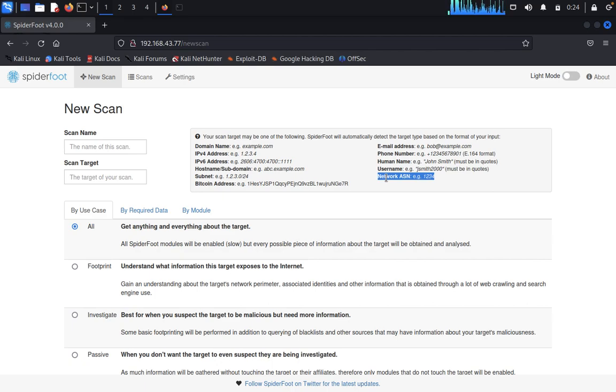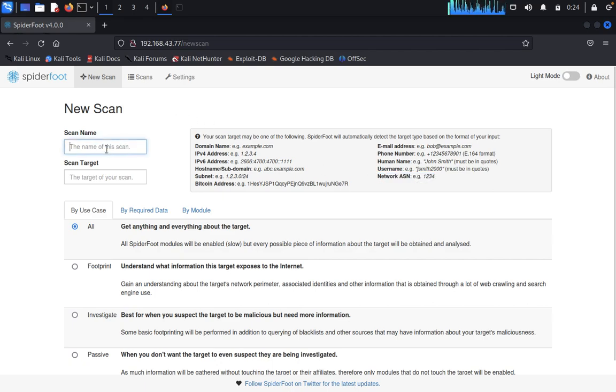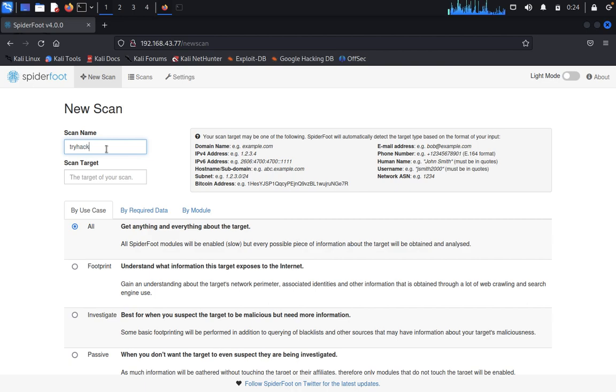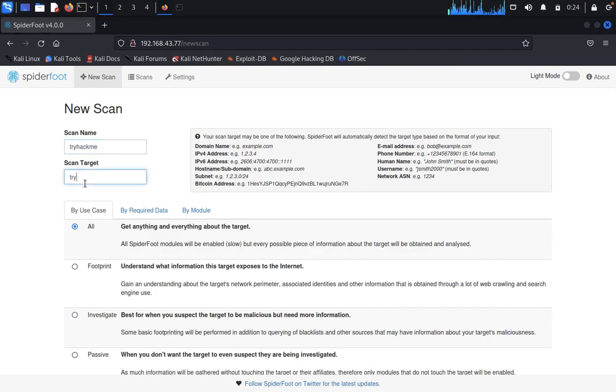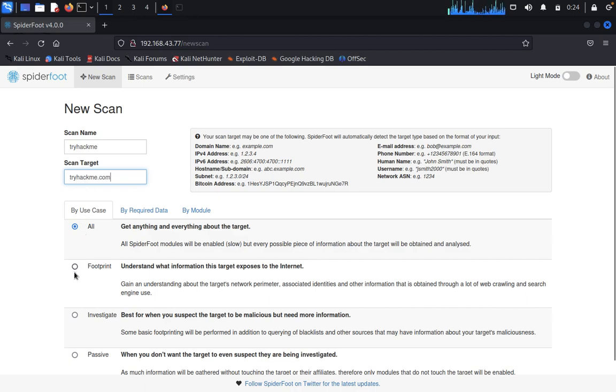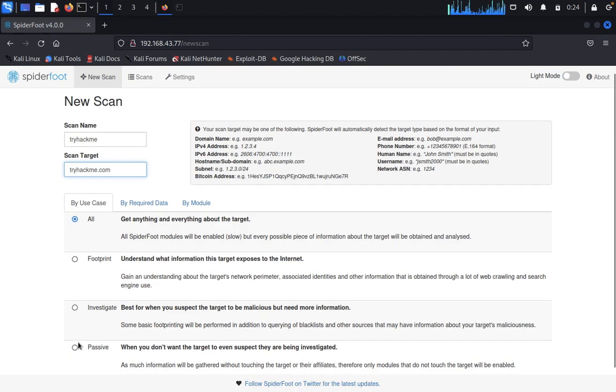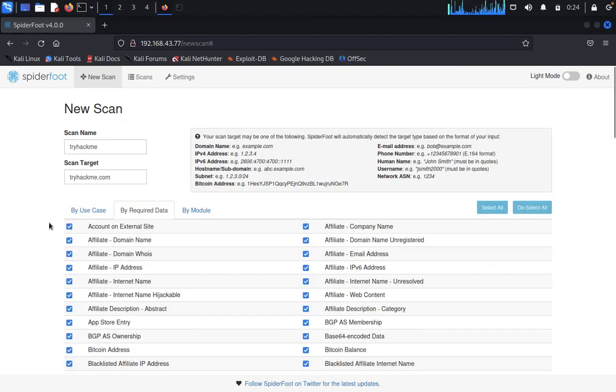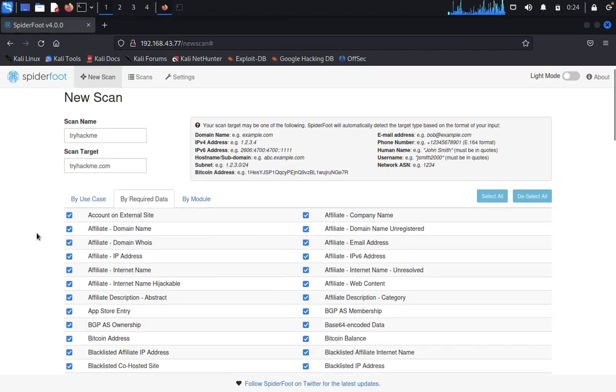Now we want to try with a domain name. You can use any one of the target domain names, like you can input TryHackMe. So you want to do footprinting, investigate, and passive.